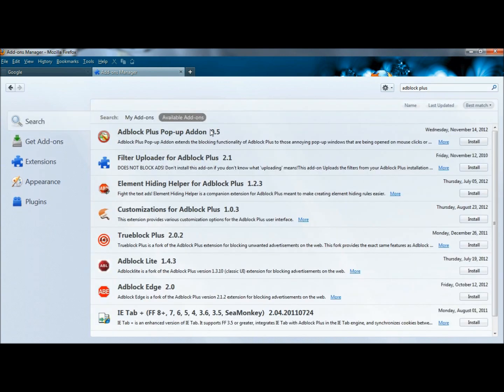To install Adblock Plus, go to the right of the page and click on the Install button. Once it's installed, I'm going to go to YouTube.